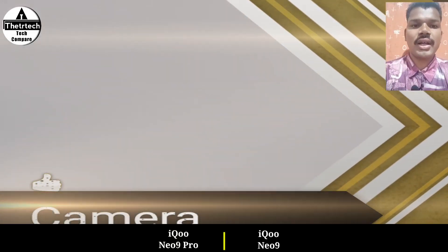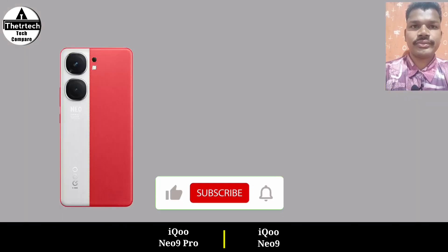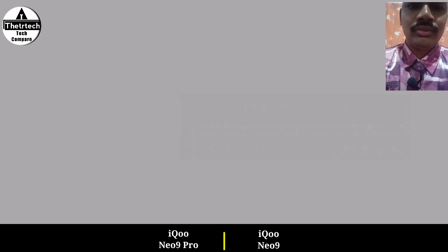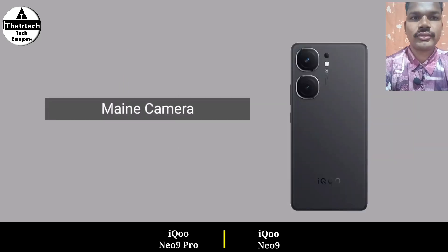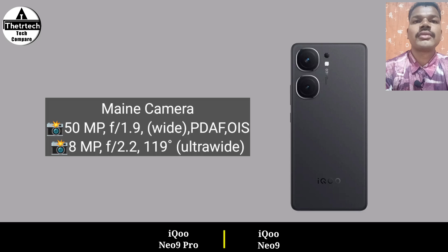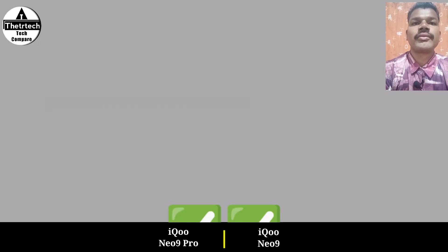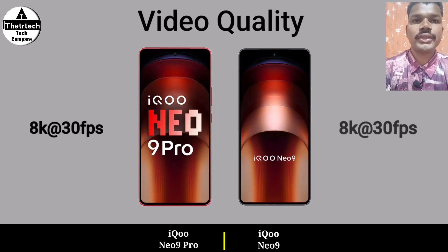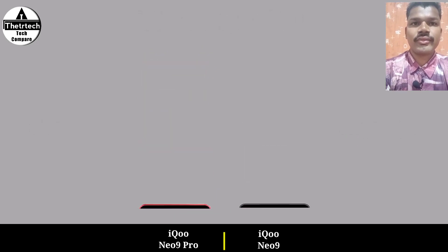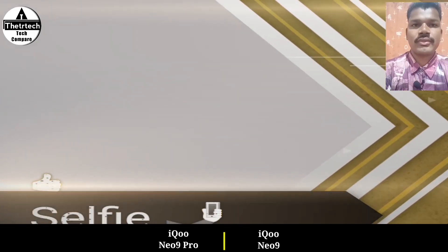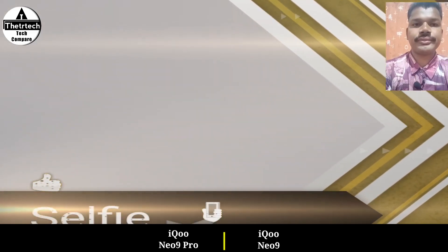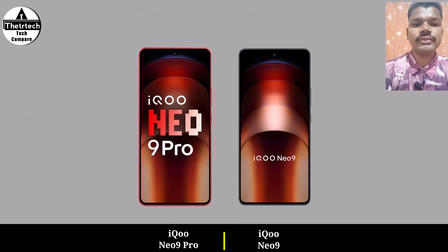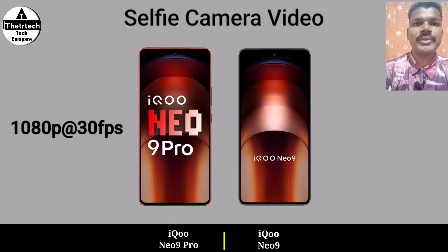Camera, Video Quality, Selfie Camera, Selfie Camera Video.